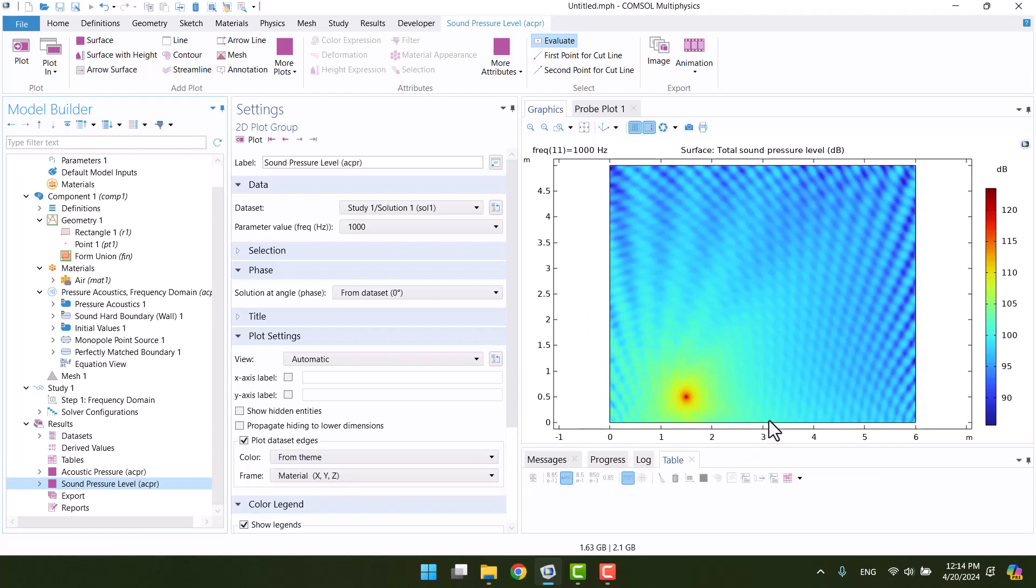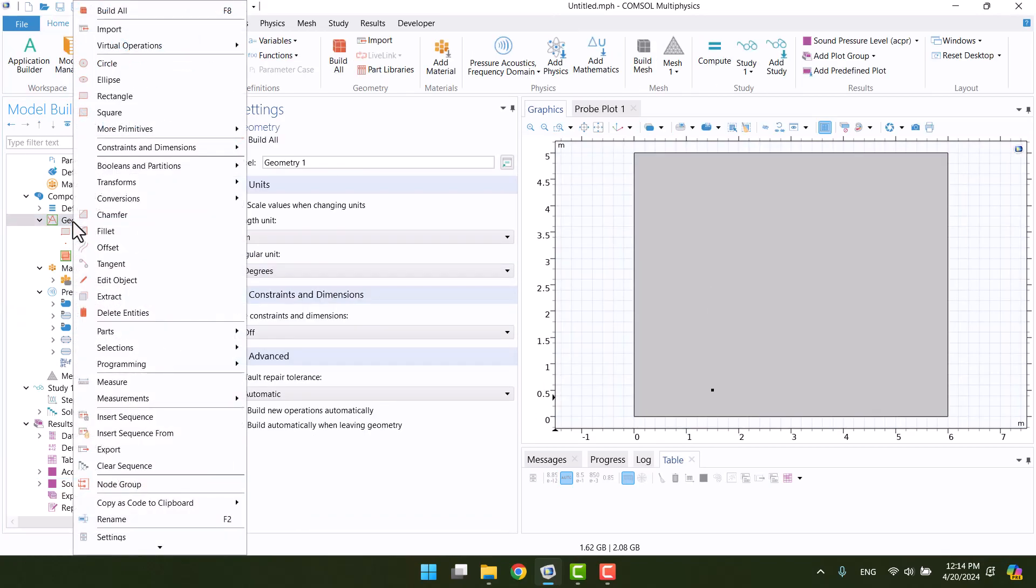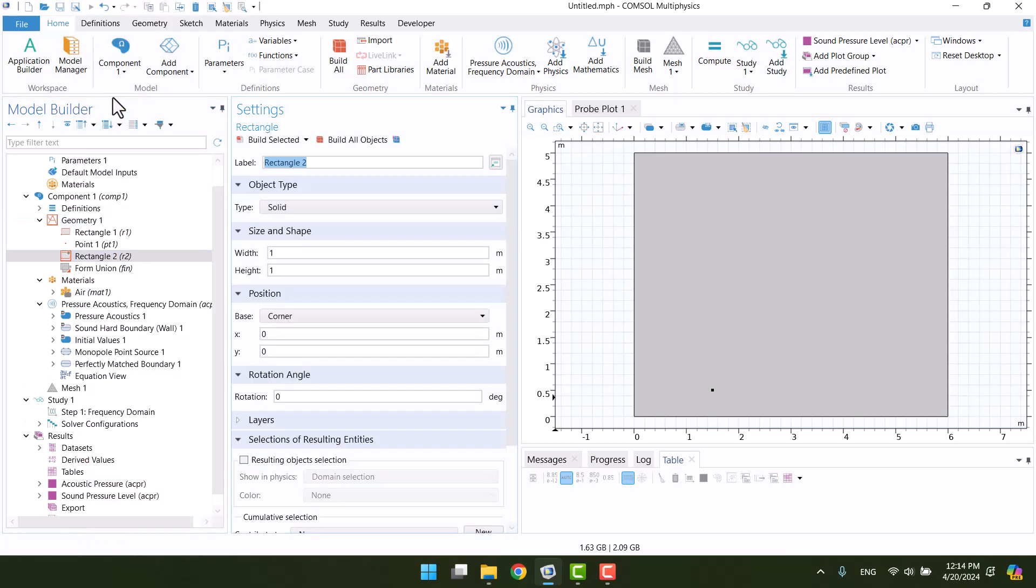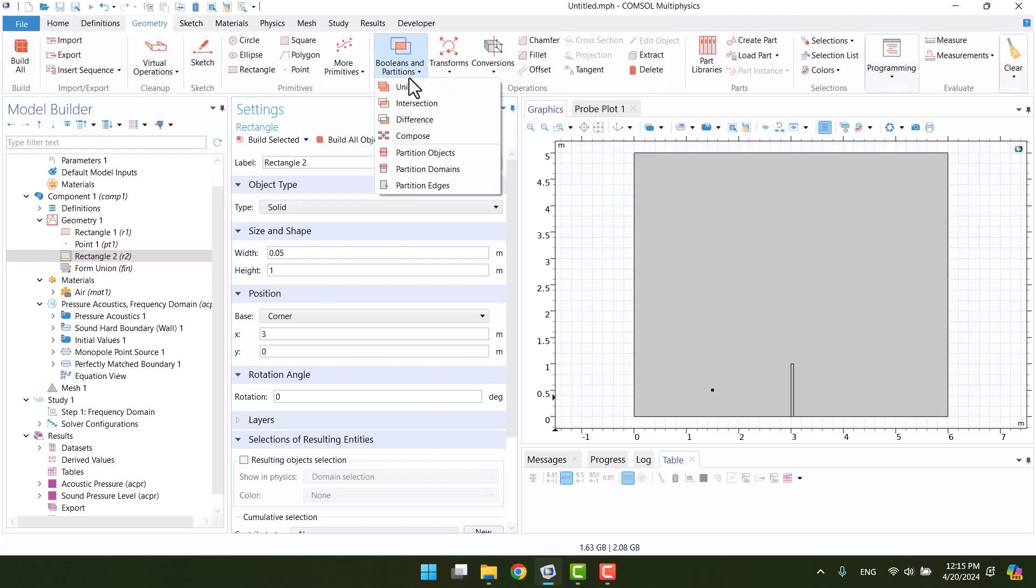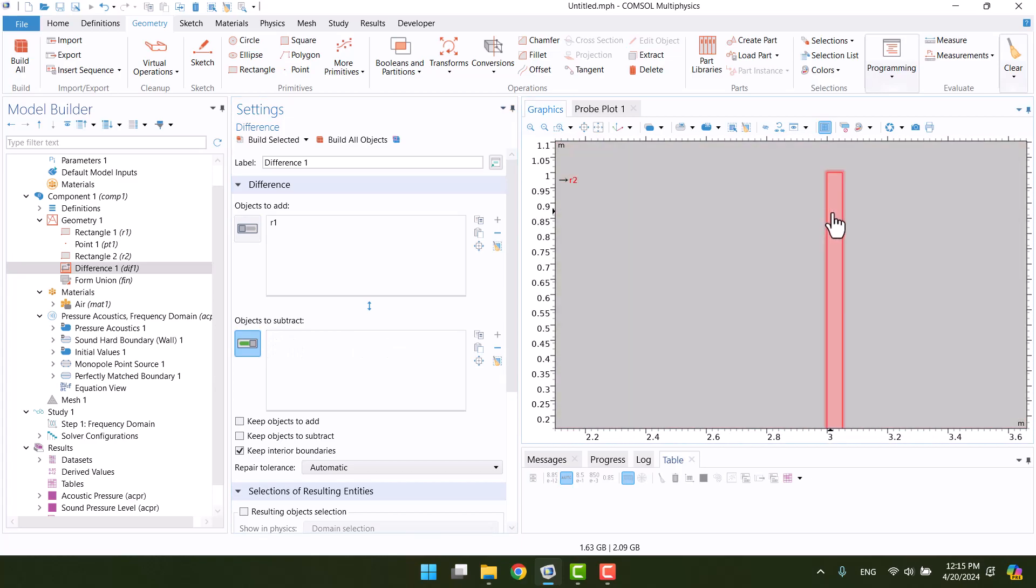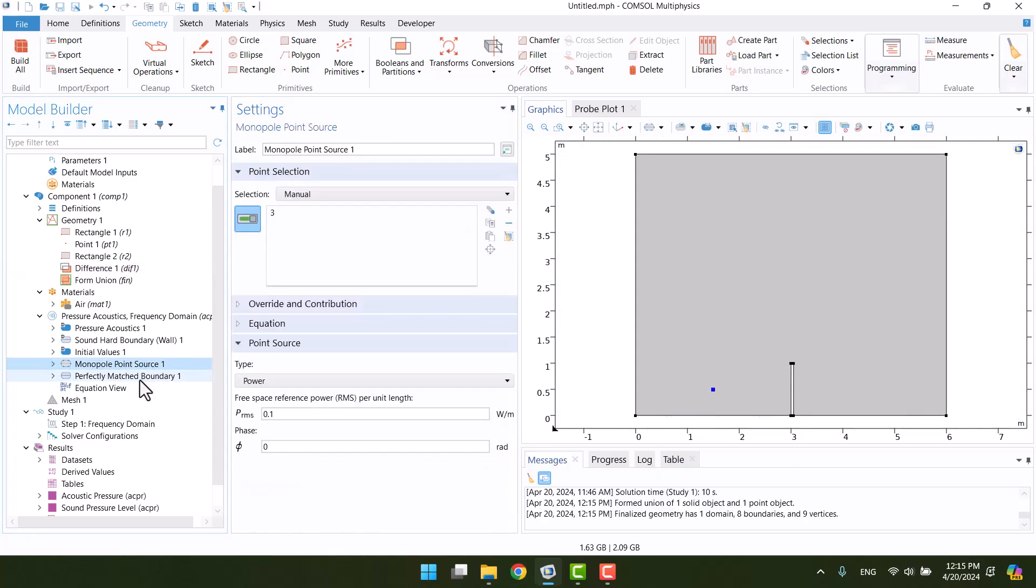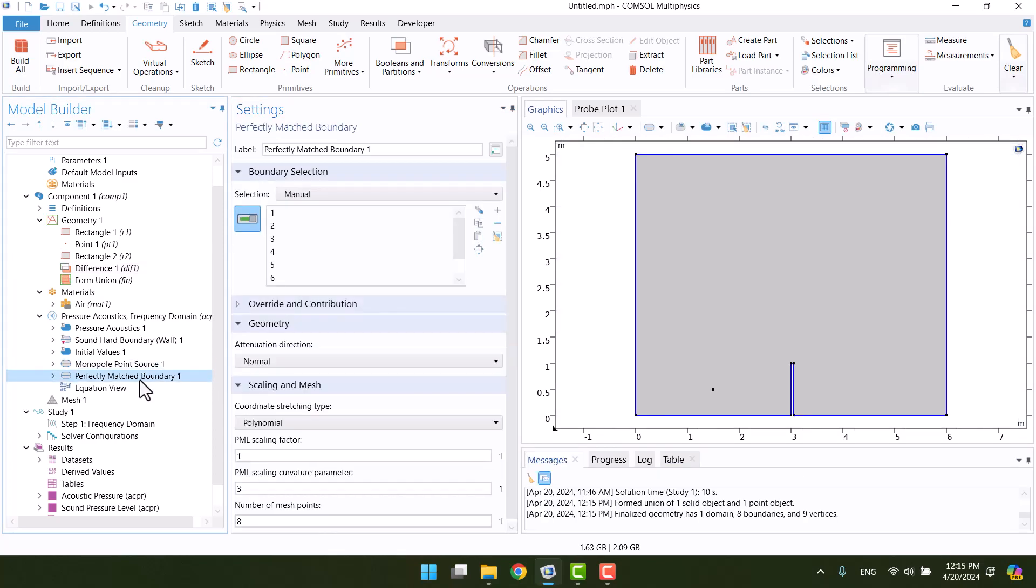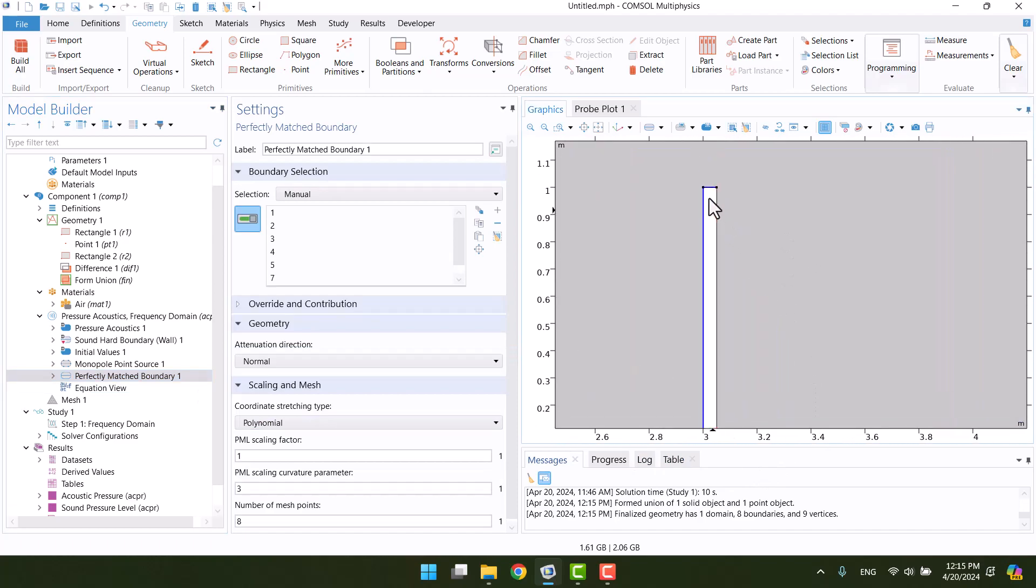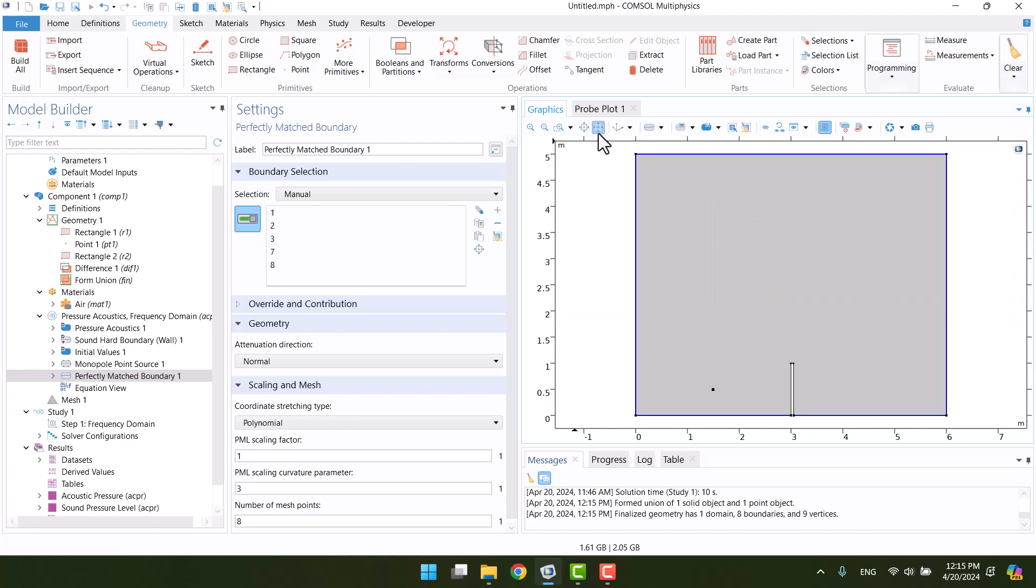Now I want to create a barrier. I will select a rectangle from the context menu and adjust its location. First, I assume that the barrier is rigid, so I will delete it with the difference tool. After changing the geometry, we have to check all of the boundary conditions. I have to deselect the barrier from perfectly matched boundaries. Now, the barrier's walls are rigid. I'm going to generate mesh again and click on compute.